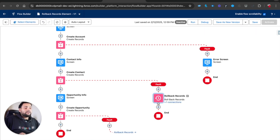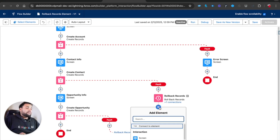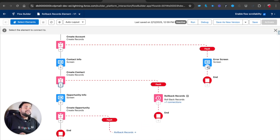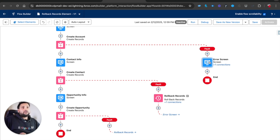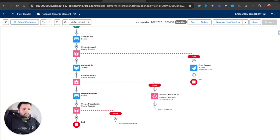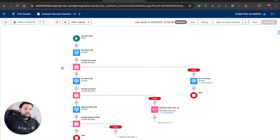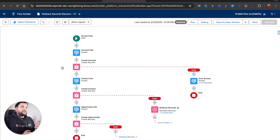After the Rollback Records element, I'll connect it to the Error Screen so the user sees why it failed. Now the point is this flow should work fine - but here is one more concept I want to teach you. This flow will actually not work. Let me show you with a demo.